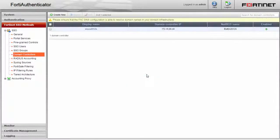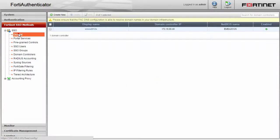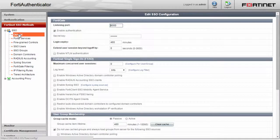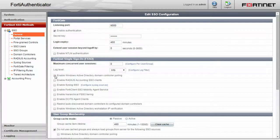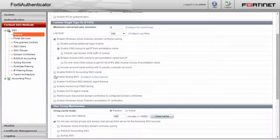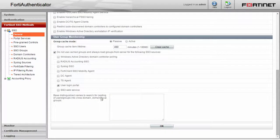Next, click on the general menu item. Under the Fortinet single sign-on section, enable Windows Active Directory domain controller polling and click OK.